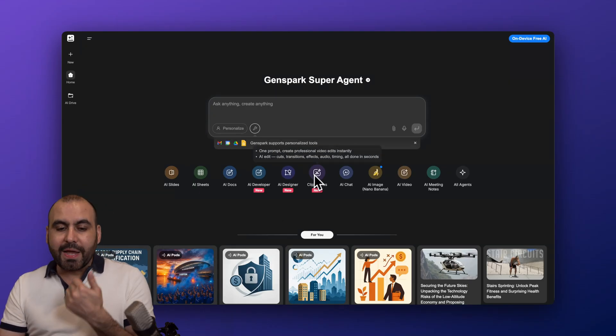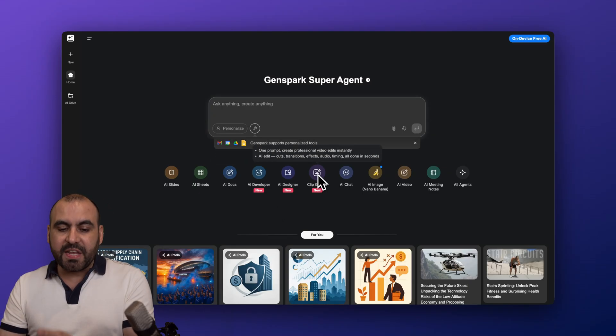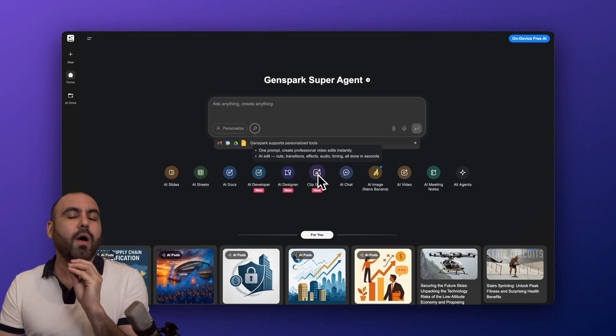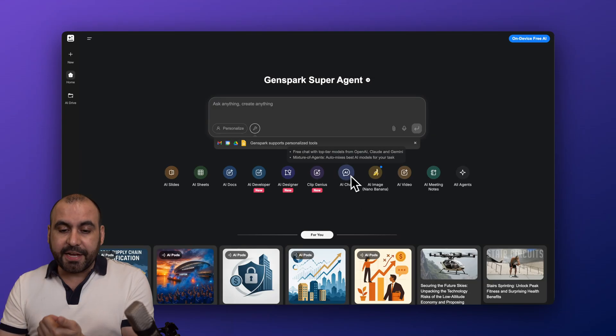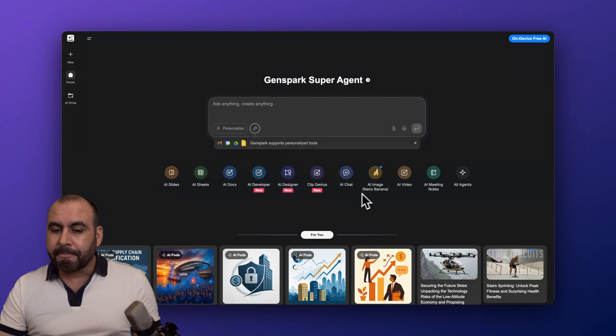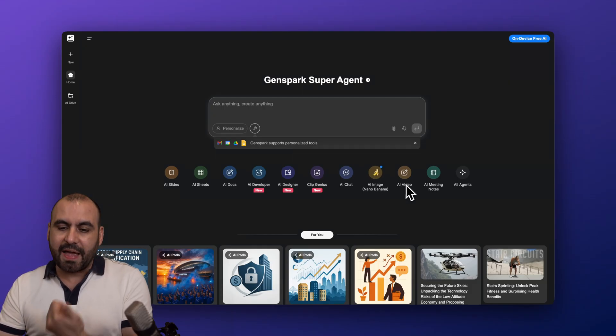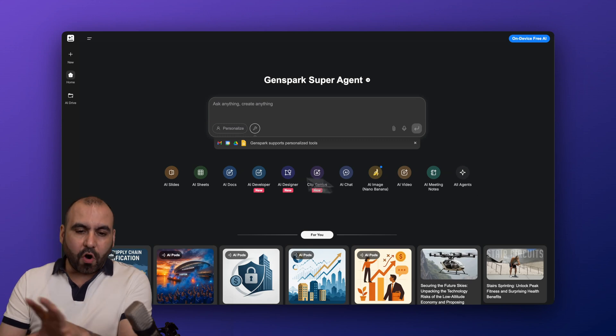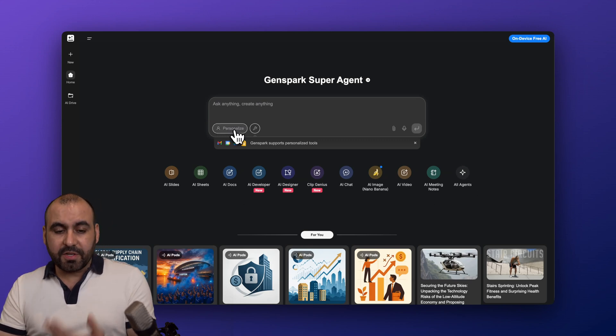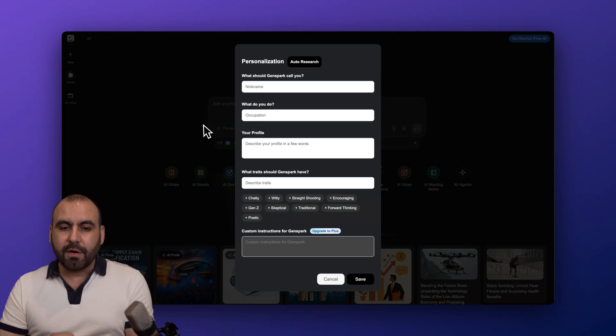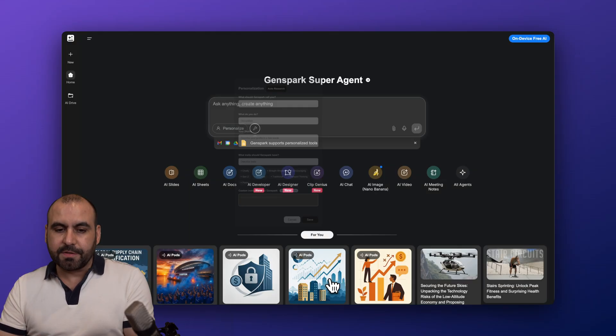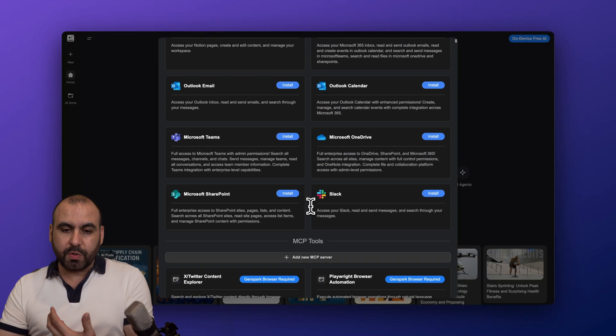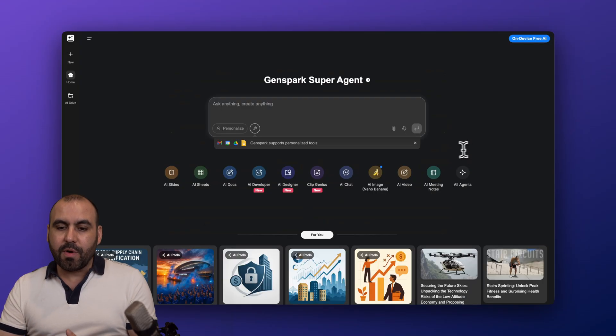We got Clip Genius if you want to generate some videos. Be aware that some of these tools will pull a bunch of credits, so do consider that. The AI chat, which would be like your ChatGPT, Gemini, etc. AI image from Imagen from Google, AI video, AI meetings, and all agents. So we have all these available tools including personalization, so if you wanted to behave in a specific way you can do so here by personalizing this. You have tools available where you can connect to other tools, which is pretty cool.